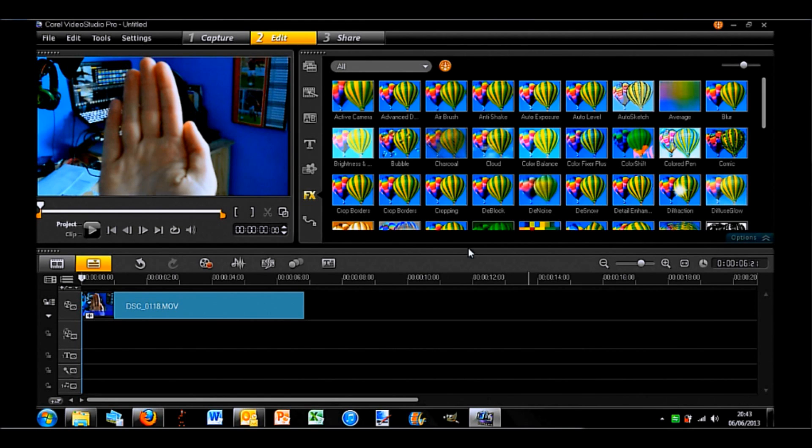Now the next option I would like to speak about is called Corel Video Studio Pro X6. Now I actually did a small series of videos a while ago where I showcased some of the videos. So if you'd like to see that, please check it out. I will actually leave the link for the playlist in the description.